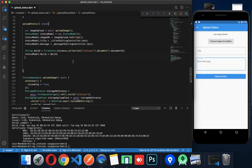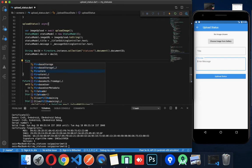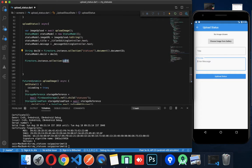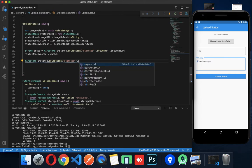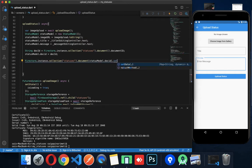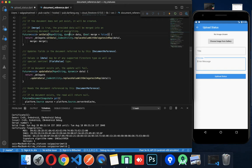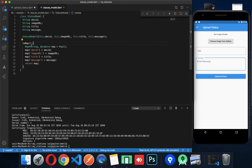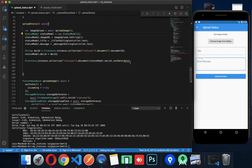The document ID is important for future operations. Use the document ID from the status model. Then call setData with the map — use statusModel.toMap() to convert the model to a map and set the data.